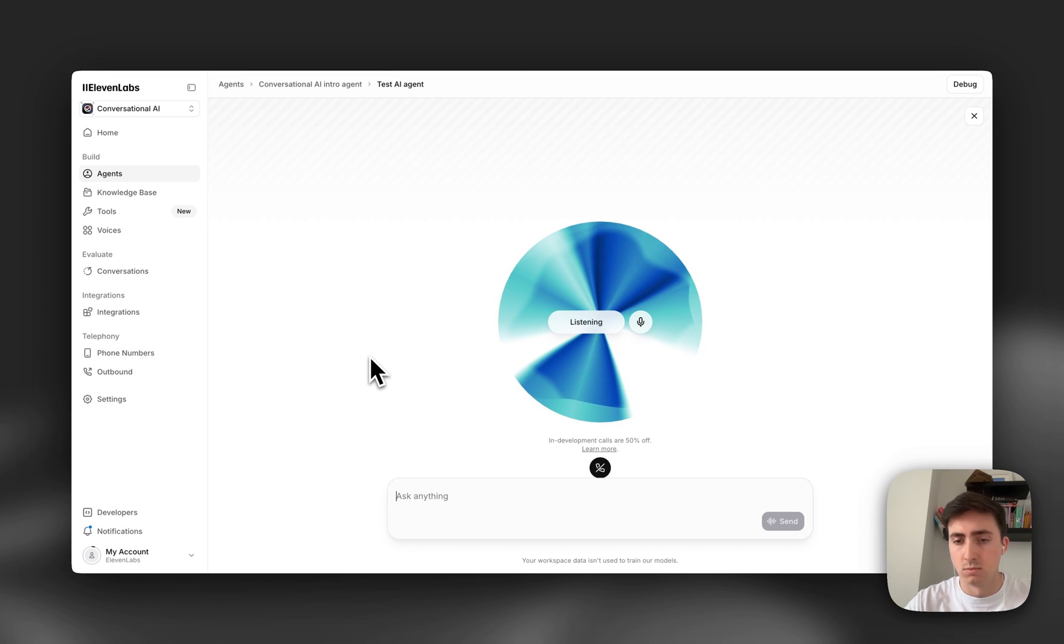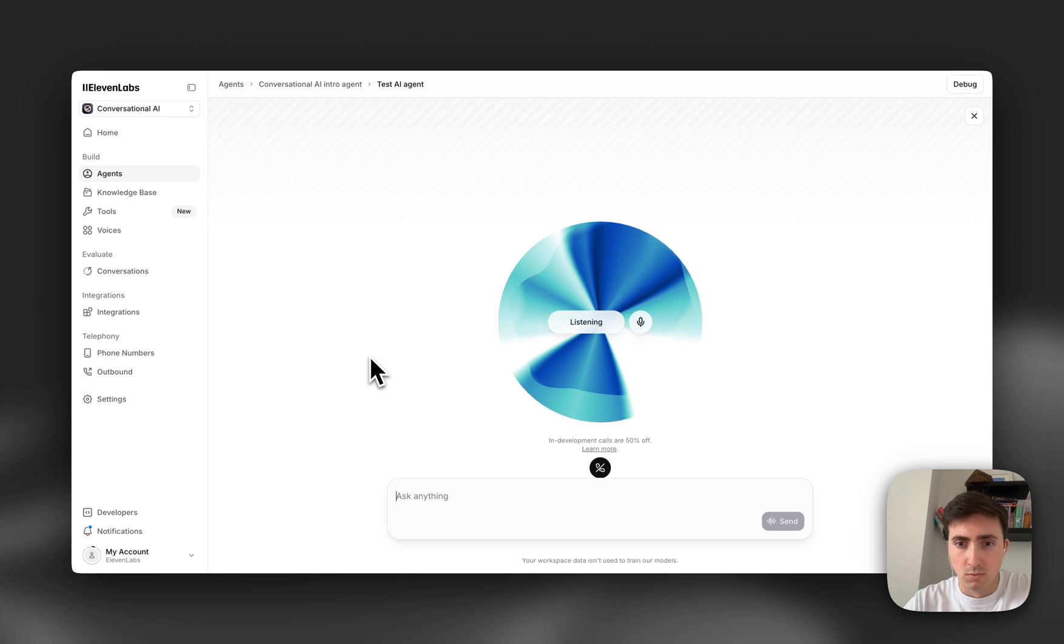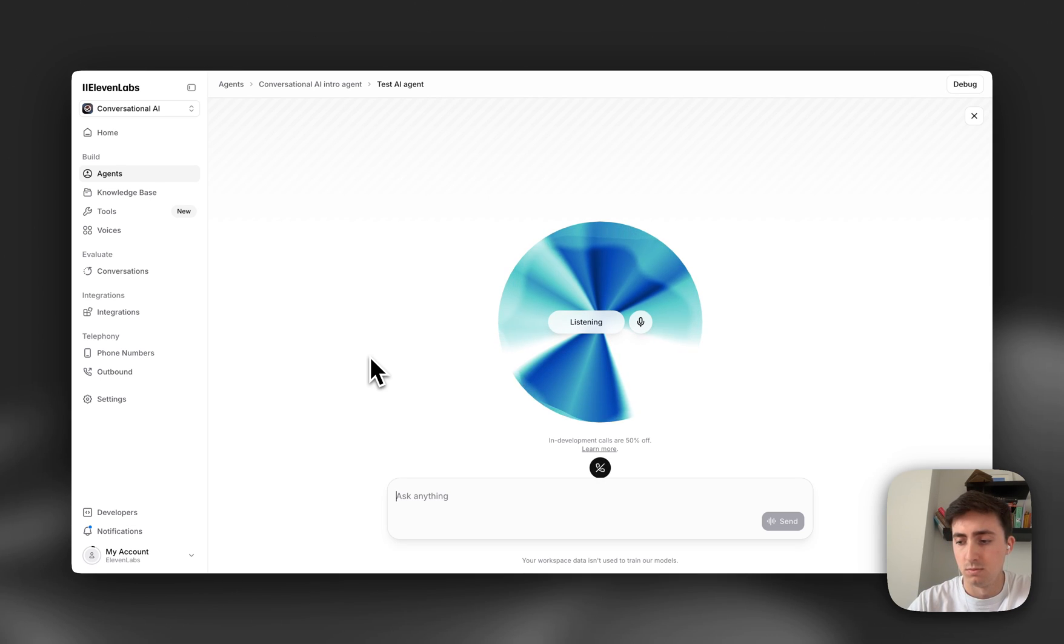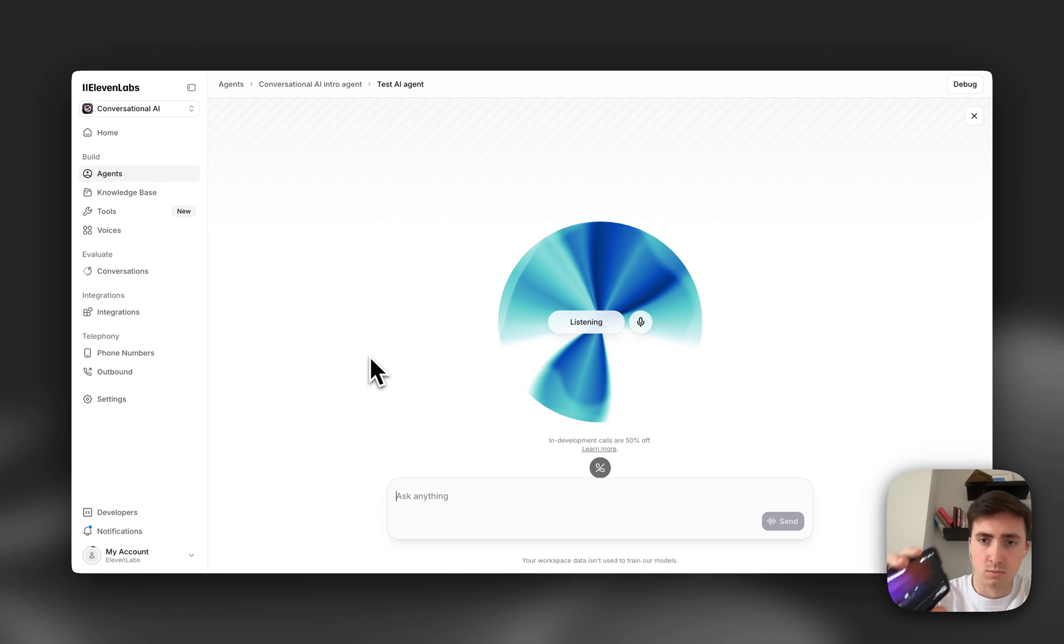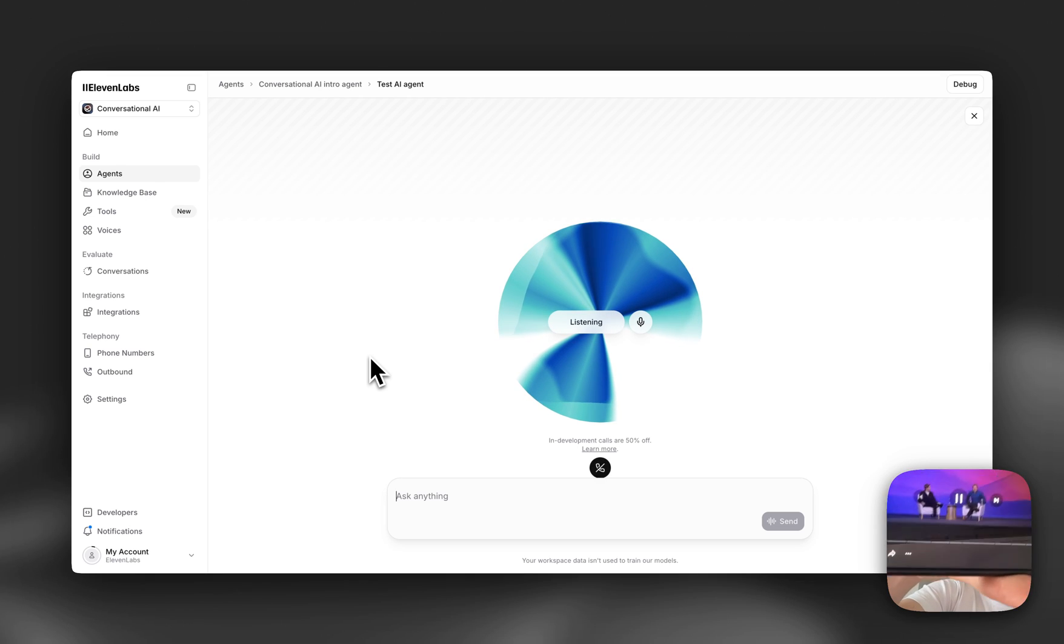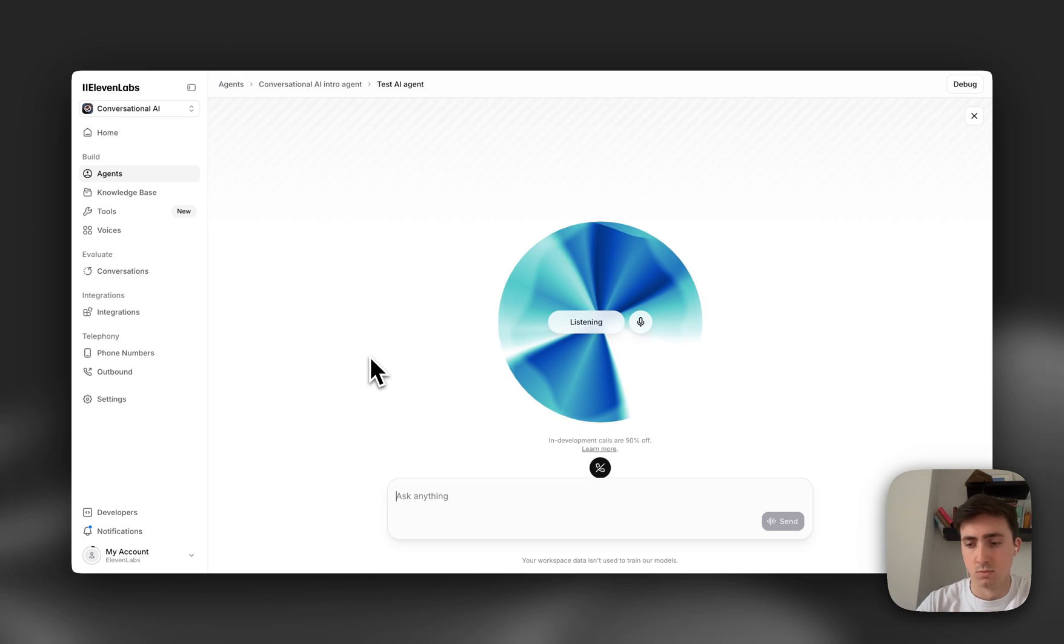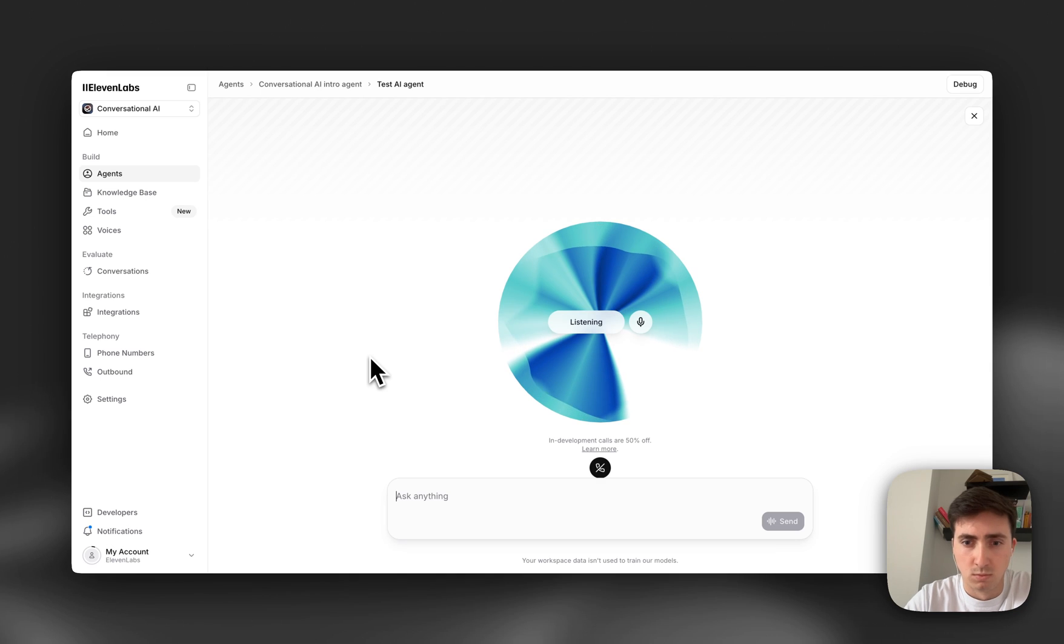Hi, I'm Eleven. Welcome to Eleven Labs conversational AI. How can I help you? Hey Eleven, how's it going today? I'm doing great, thanks for asking. I'm ready to help you understand how Eleven Labs conversational AI can transform your business and user experiences.